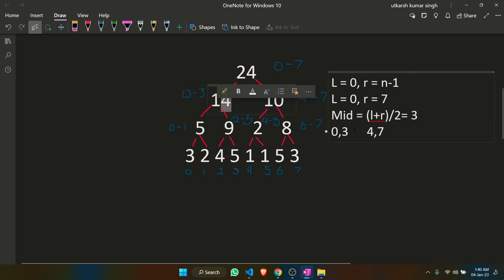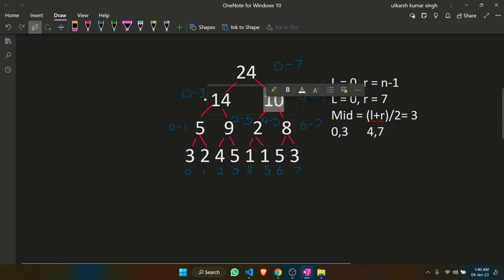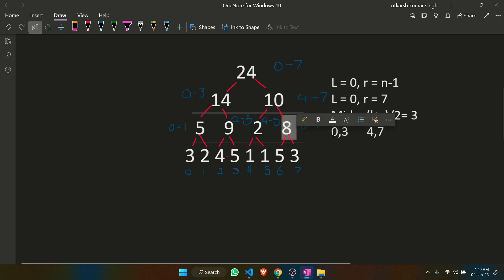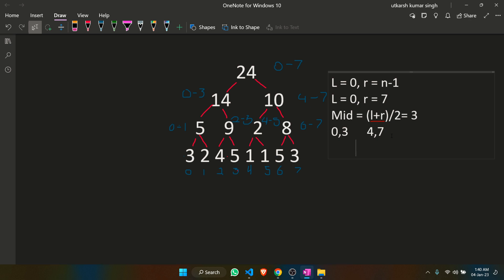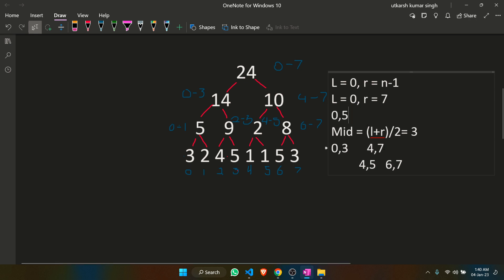We already have the answer stored for 0 to 3, so we don't need to go further down. But the answer is still partially in range for 4 to 7 — we need 4 to 5, not 4 to 7. So we fetch the answer from 4 to 5 and from 6 to 7. The answer from 6 to 7 is not applicable for the query 0 to 5, so it is disregarded. We only fetch the answer from 4 to 5 and add it to the answer from 0 to 3.